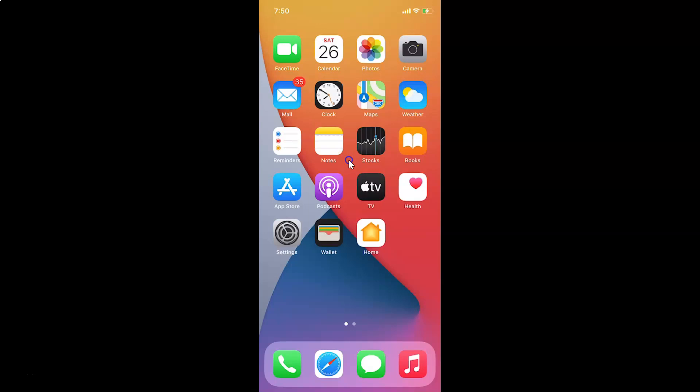Hi guys, in this video I will show you how to turn on or off 24-hour time format on iPhone running iOS version 14.3. So this is my iPhone device, let's start.